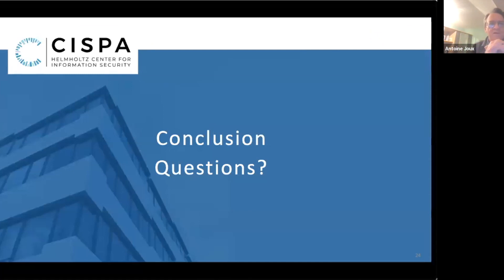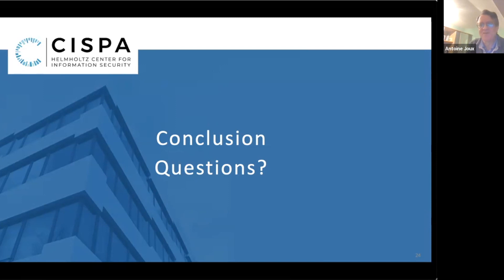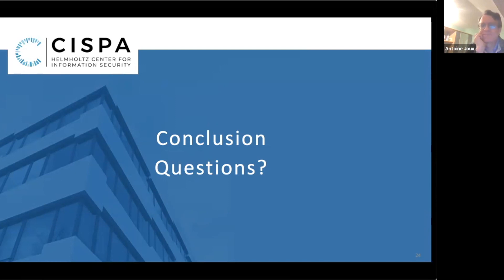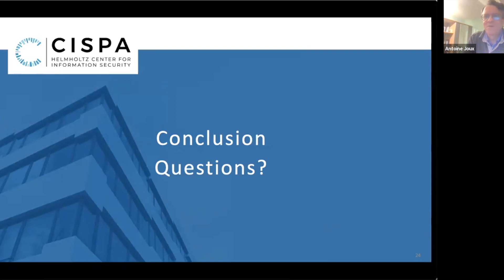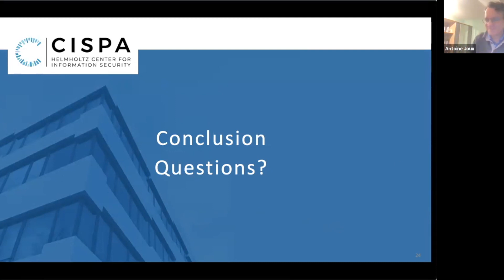So this is basically the end of my talk. I was told I had an hour, but I just did it in 40 minutes. If you have questions, I'm of course very happy to take them.